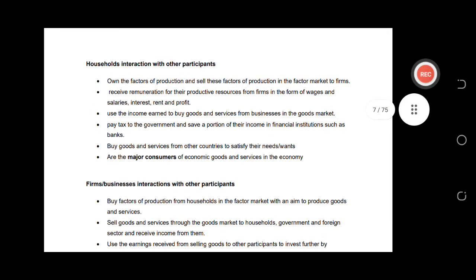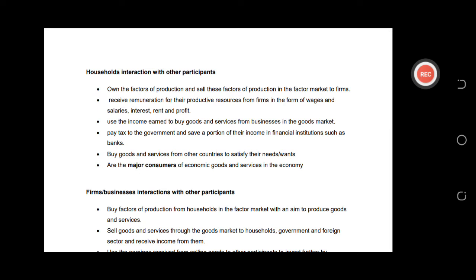Under the heading 'Household interaction with other participants,' we discuss everything that connects a household with the other sectors. Number one: households own factors of production and sell these factors of production in the factor market to the firm. For example, a firm or company gets labor from a household — we as citizens produce labor for the companies we work for.